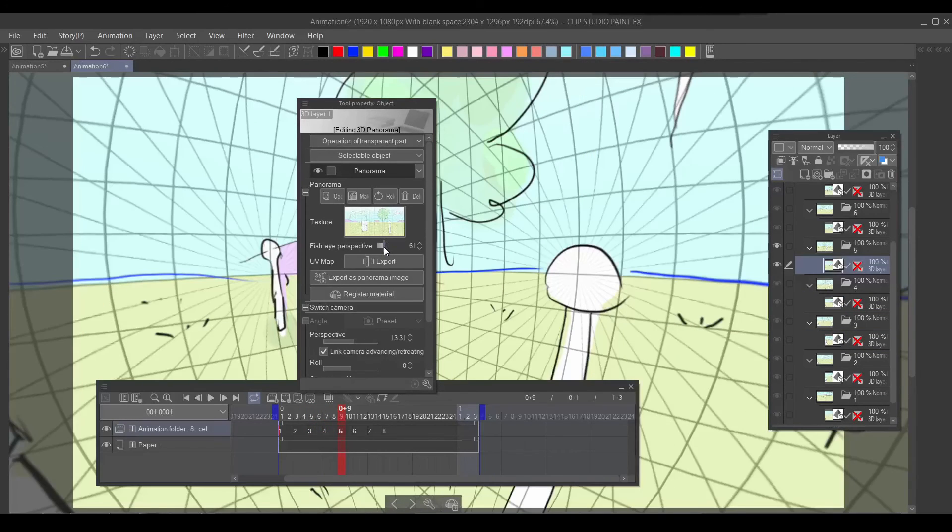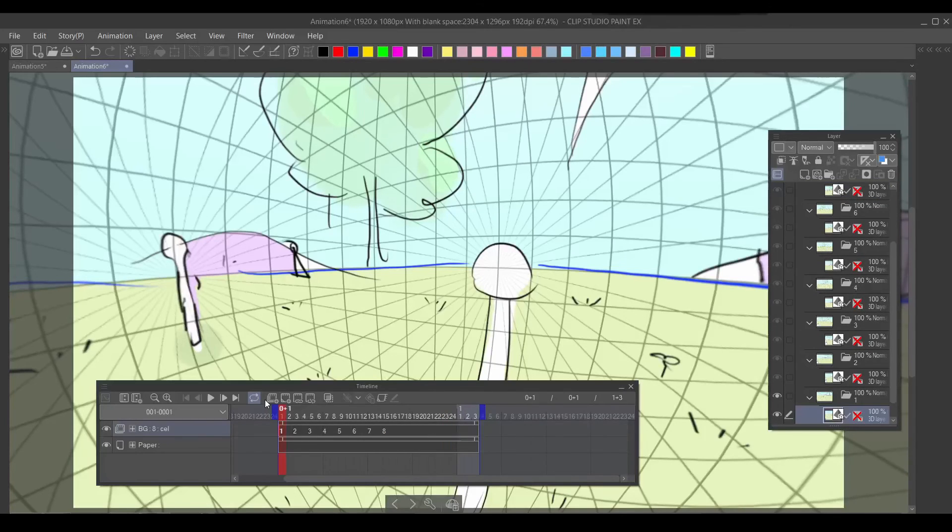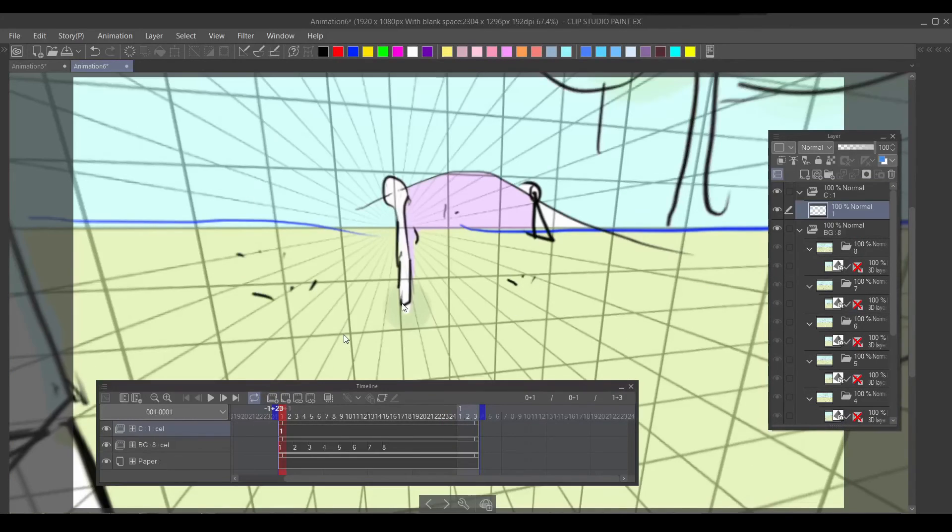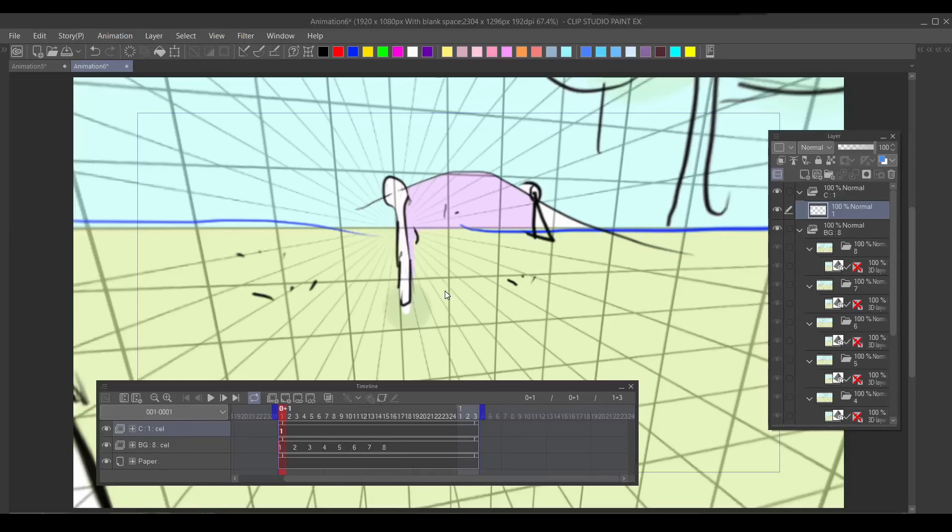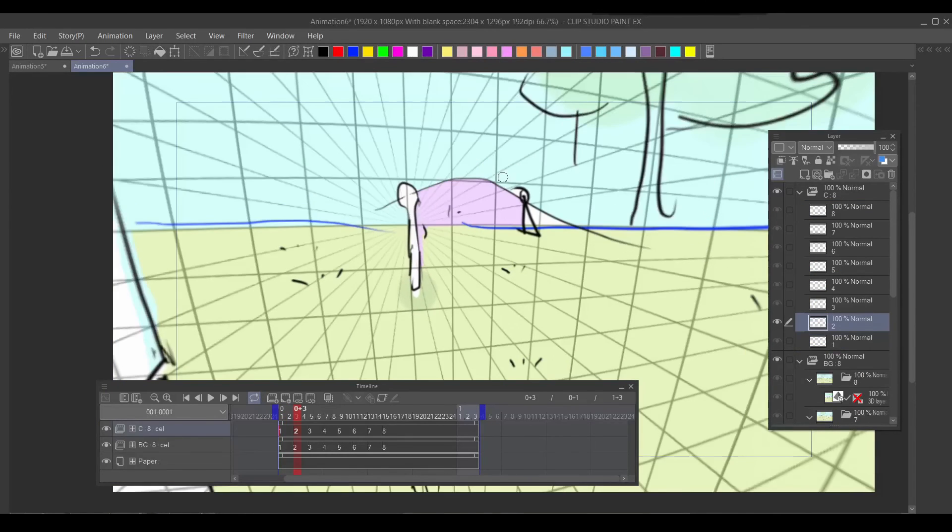Then you can name this folder BG and then just make another animation folder on top of it and then animate on top of it. Simple as that. I'll make a little bouncing ball animation.